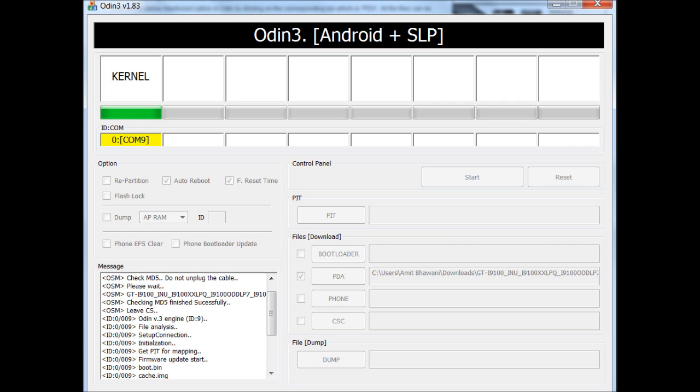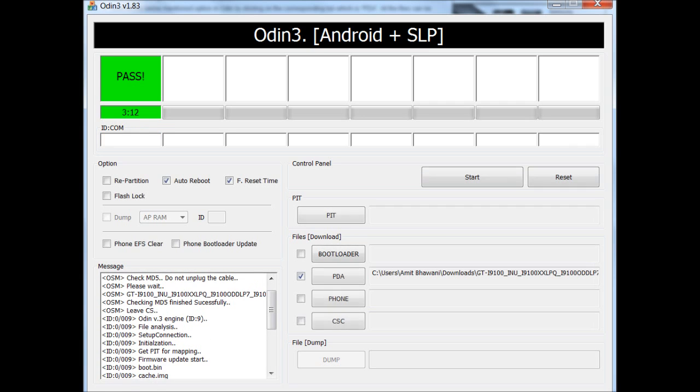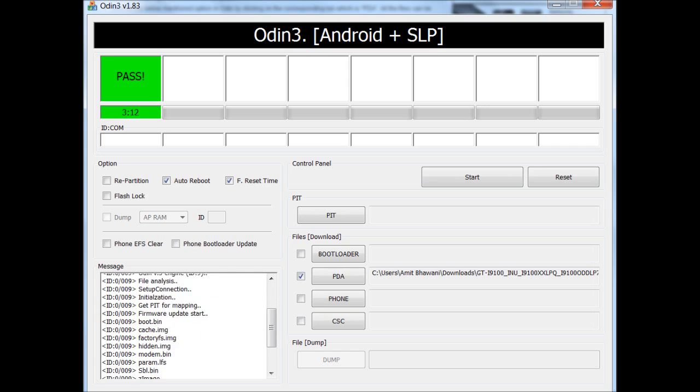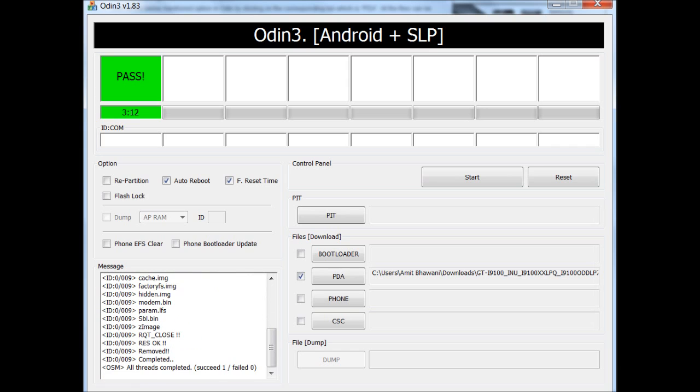Once the whole process is completed, you will see a message saying pass, which is done here. It shows that all threads are completed and succeed is 1.